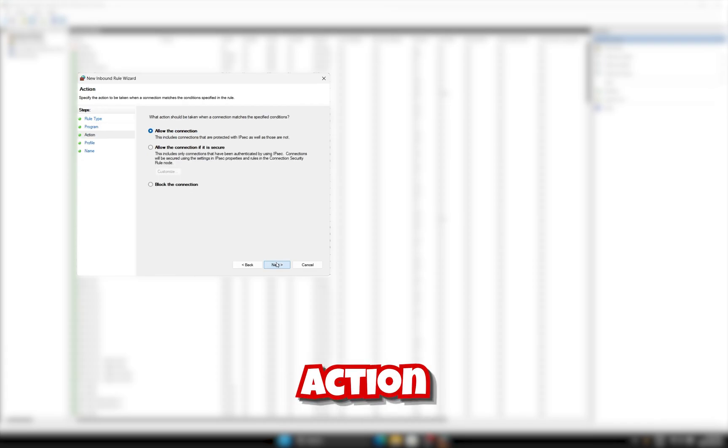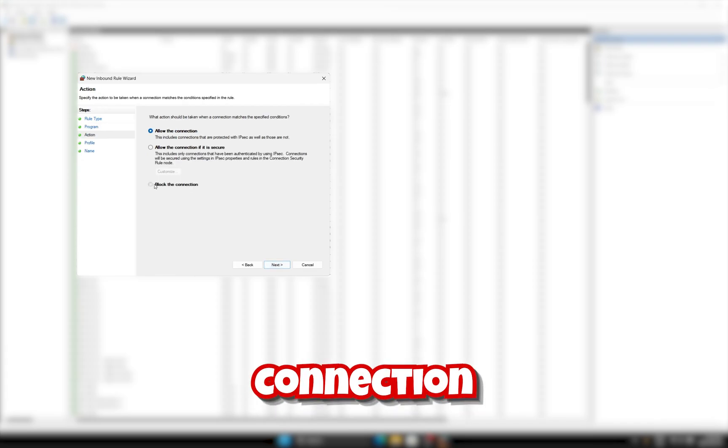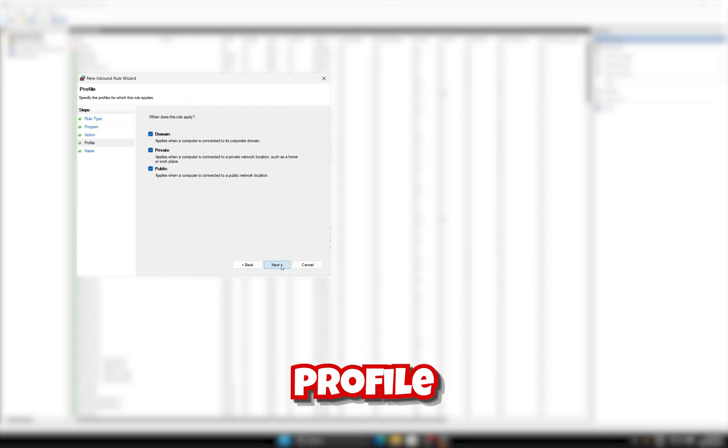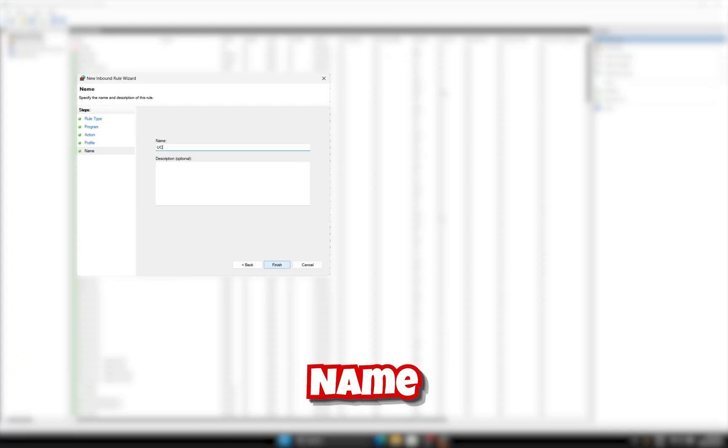Set action to block the connection, profile as is, and give the rule any name you like.